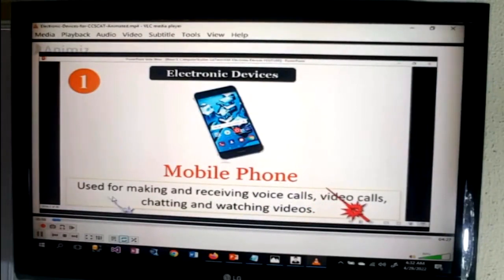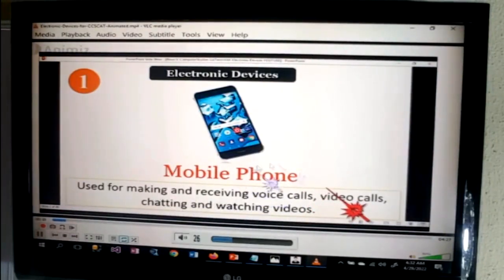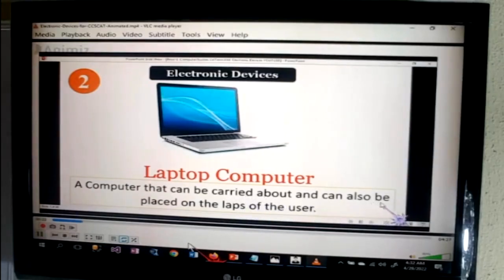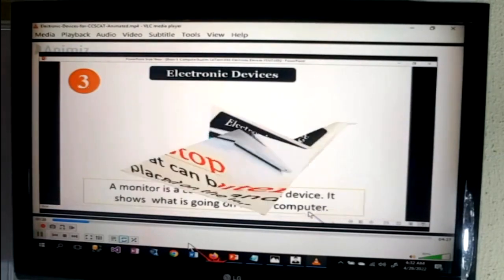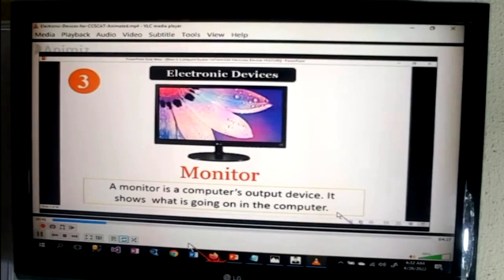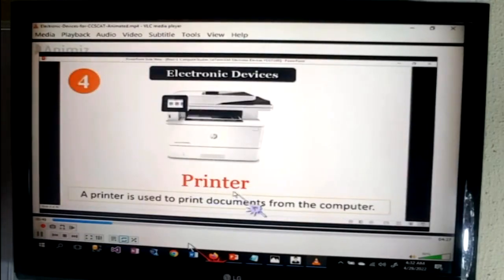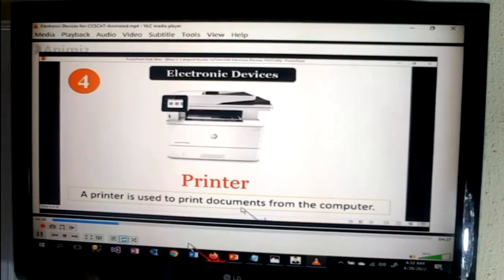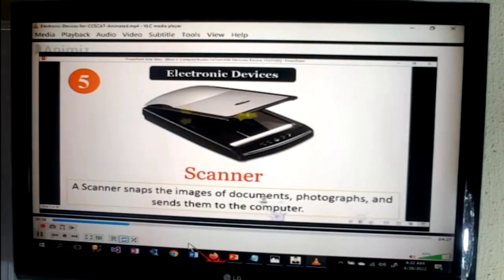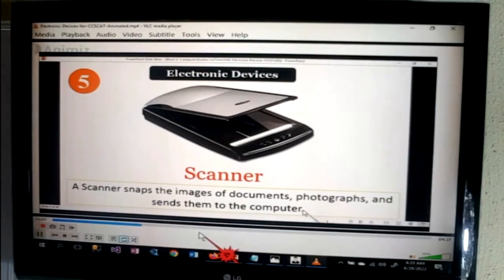Mobile phone — used for making and receiving voice calls, video calls, chatting and watching videos. Laptop computer — a computer that can be carried about and also placed on the lap of the user. Monitor — a computer's output device that shows what is going on in the computer. Printer — used to print documents from the computer. Scanner — snaps images of documents and photographs and sends them to the computer.